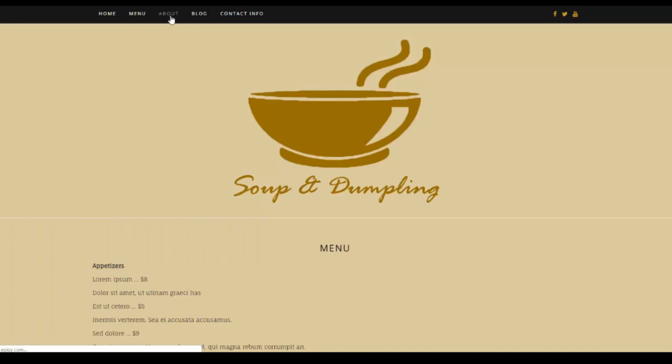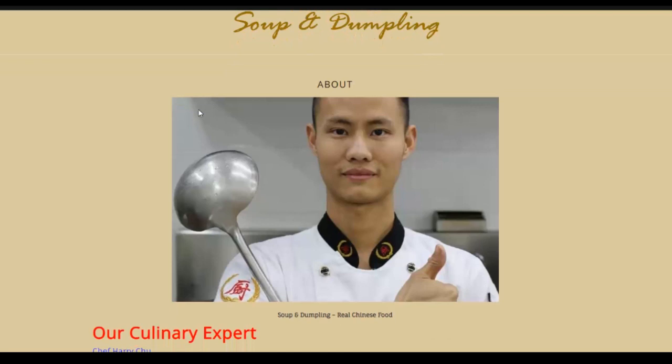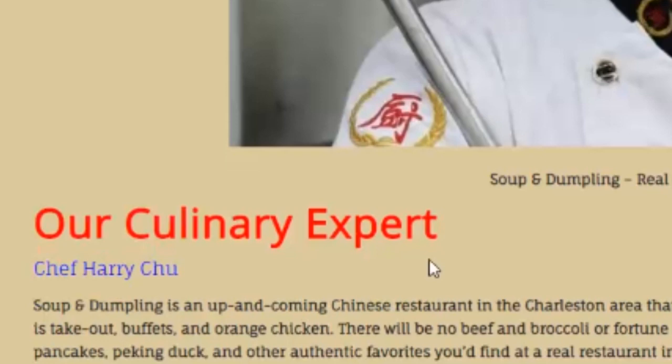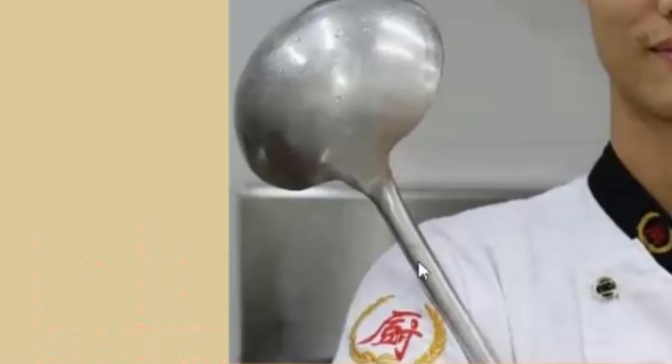Moving on, I created additional information about the Soup and Dumpling brand that focuses on Chef Harry Chu. You'll notice we've got a nice photo of him, and we've also used some custom CSS coding to create unique fonts and colors to introduce the chef and feature the content about him on the About Us page.